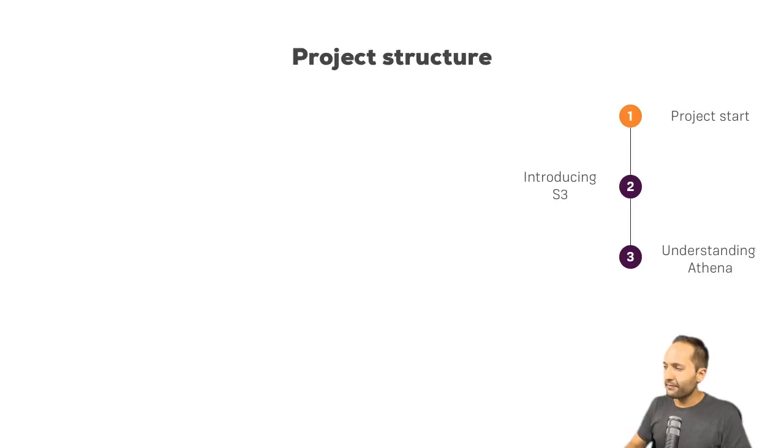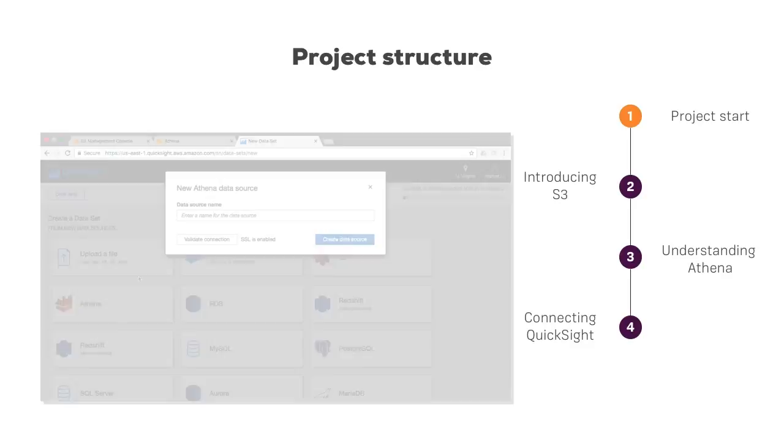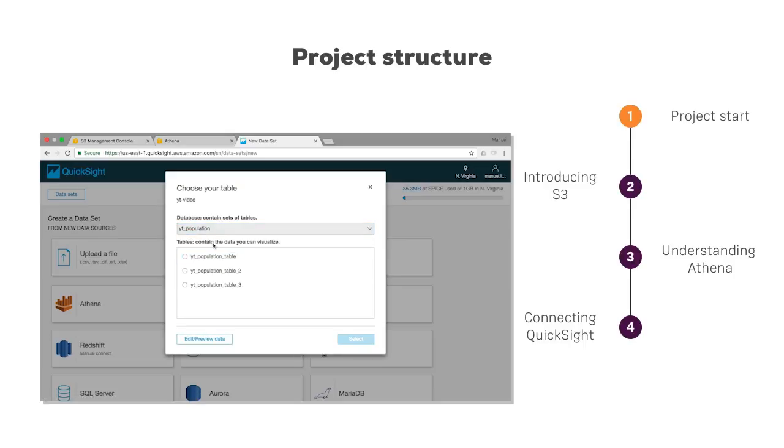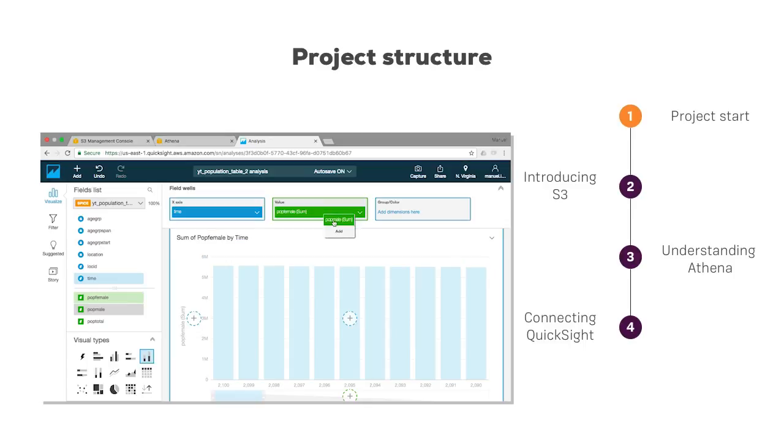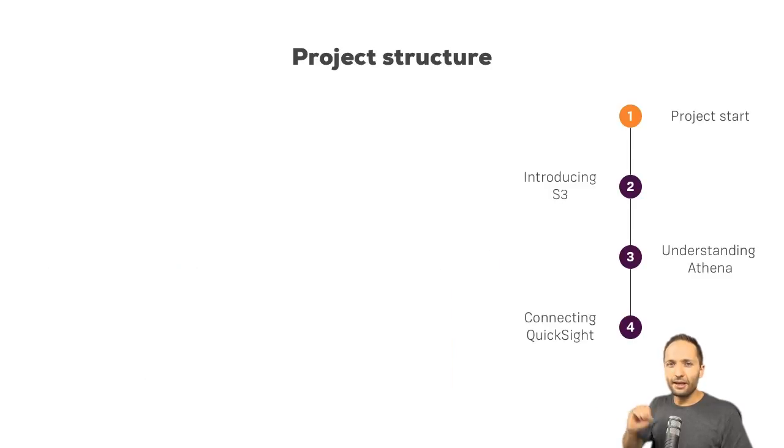And this last thing is related to QuickSight. Now, QuickSight is also something we talked about on this channel. But this time, I want to show you how you can connect QuickSight to Athena and by that visualize the data you queried in Athena.